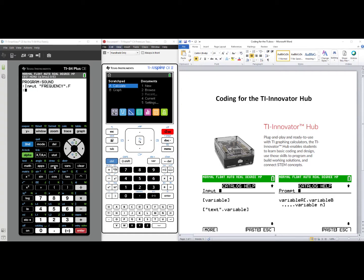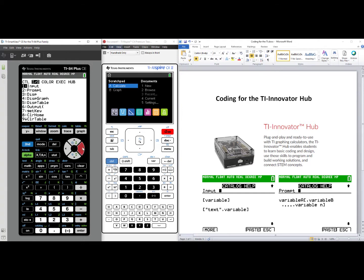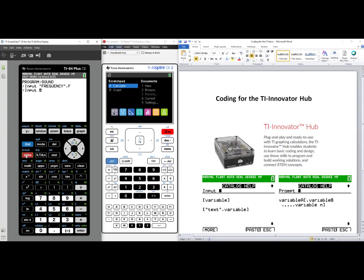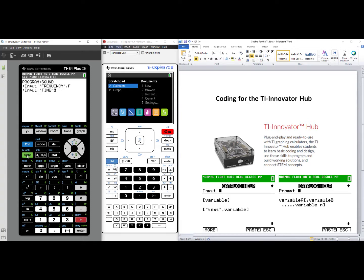I'll go back to Program, over to Input Output, select number one, Input again. Lock in Alpha, second Alpha, open quotes, and this variable will be Time. Close quotes, turn off Alpha by pressing Alpha once, comma, and my variable for Time will be T. Press Enter, and I'm now to my third line of code.